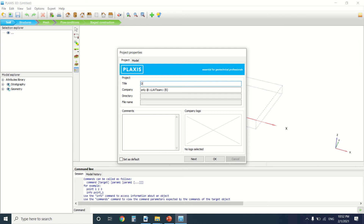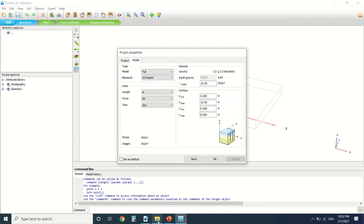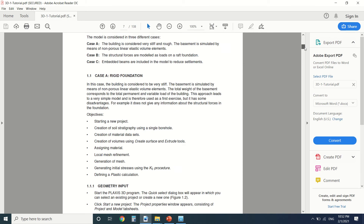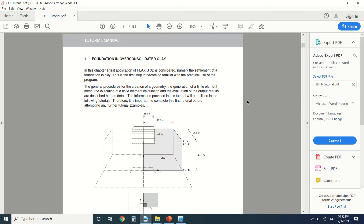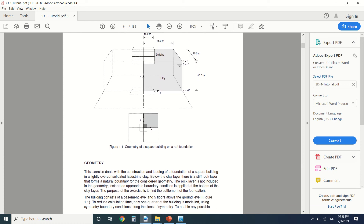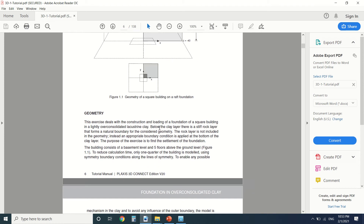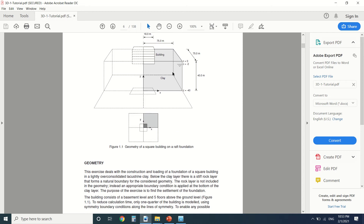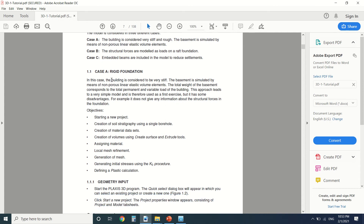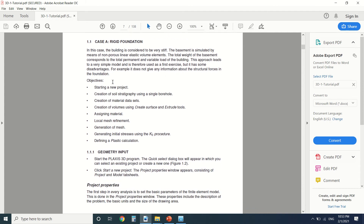First of all, we're gonna start a new project — I'll call it 'foundation'. Before we start, let's see what's said in the tutorial. The tutorial starts here; this is our foundation. Because it's symmetrical, we're only gonna draw a quarter of it. This is the building and this is the clay. There will be three cases covered in three different videos.